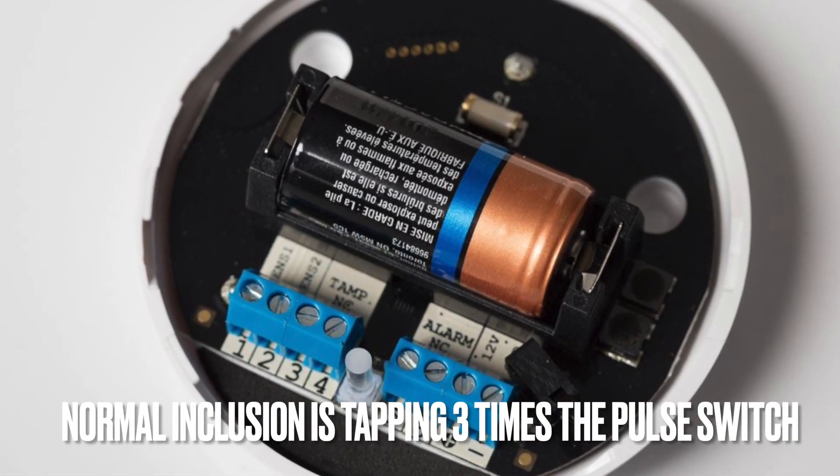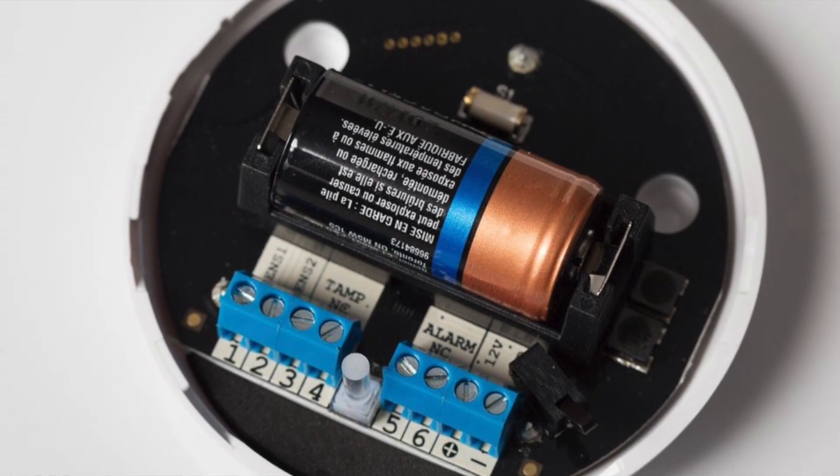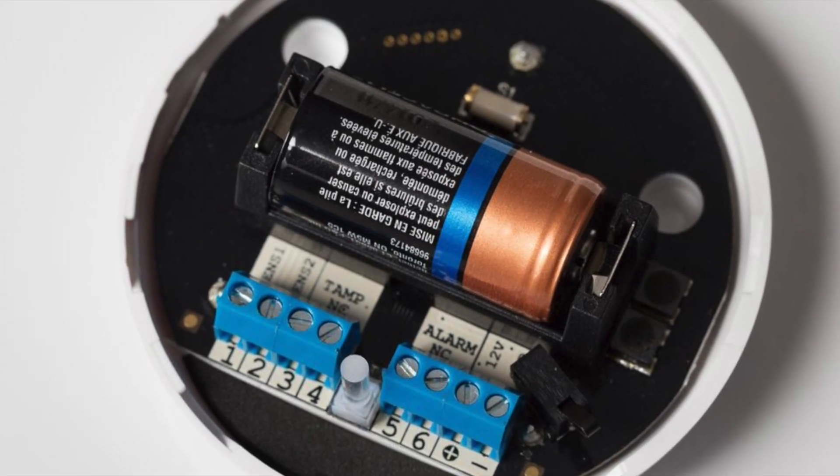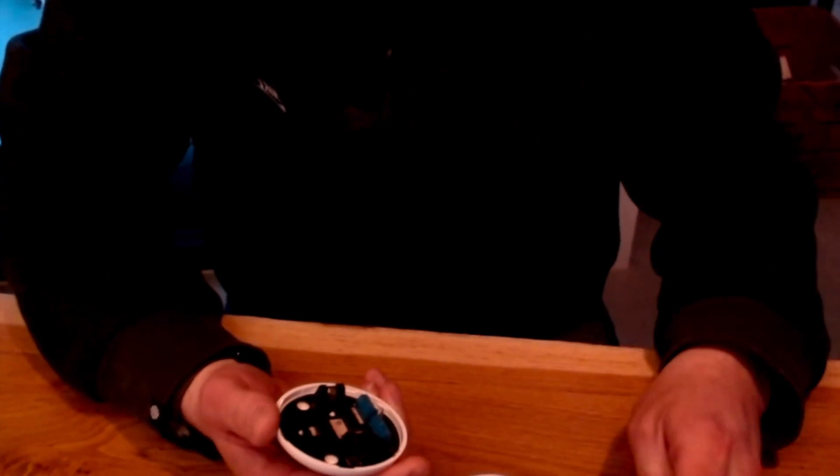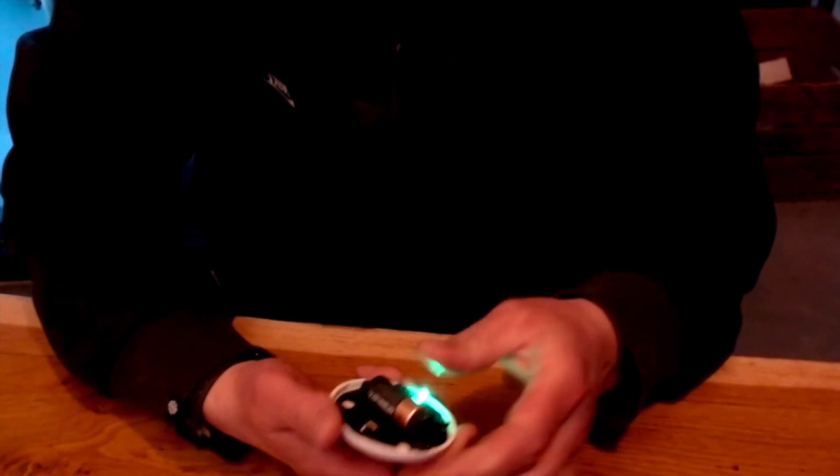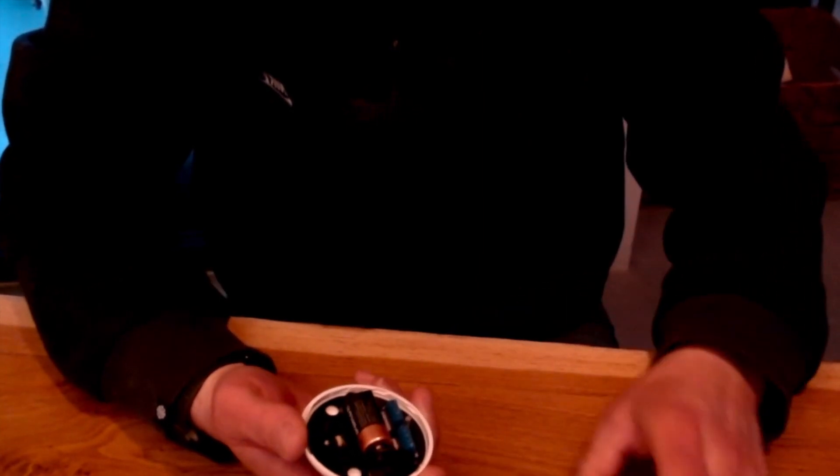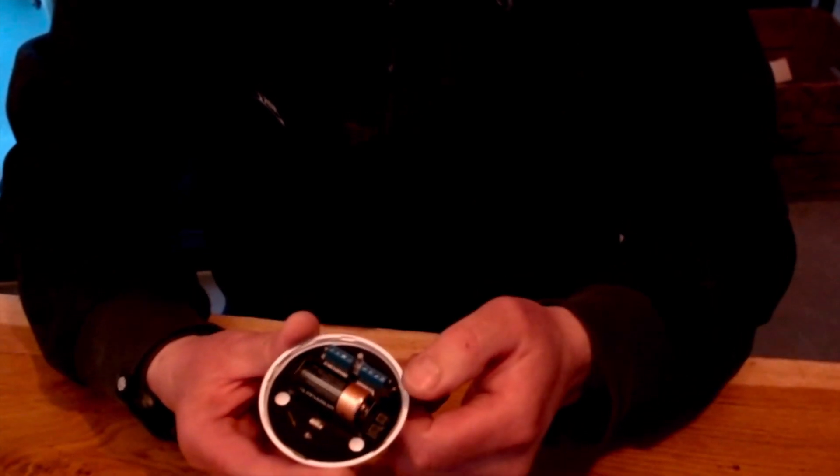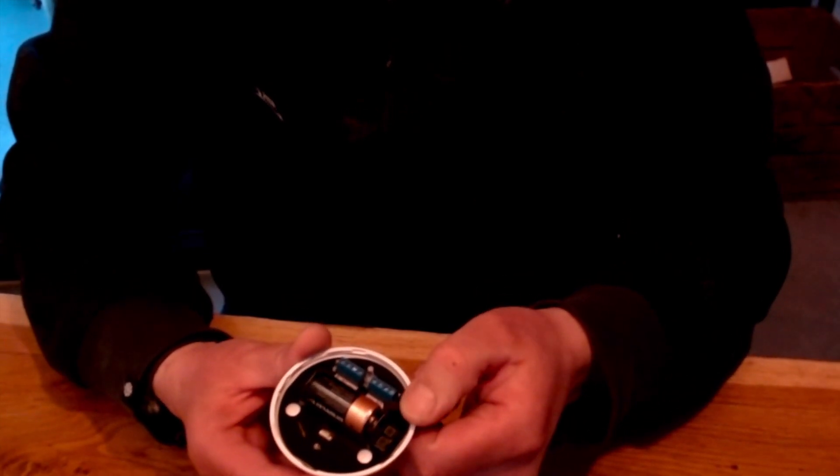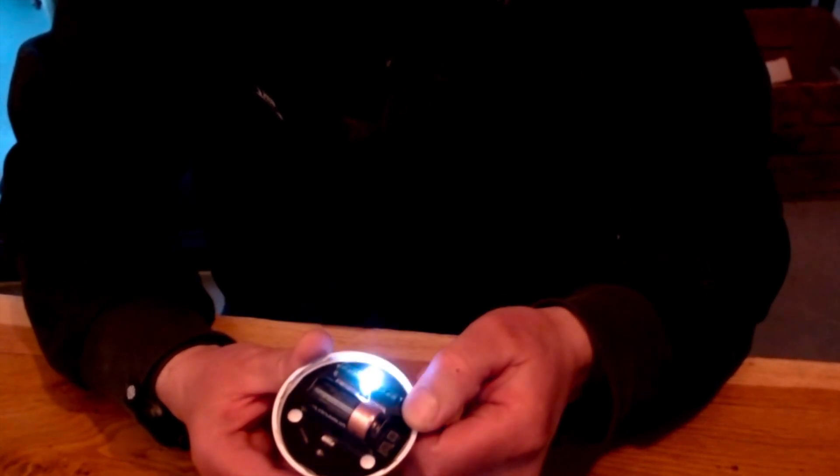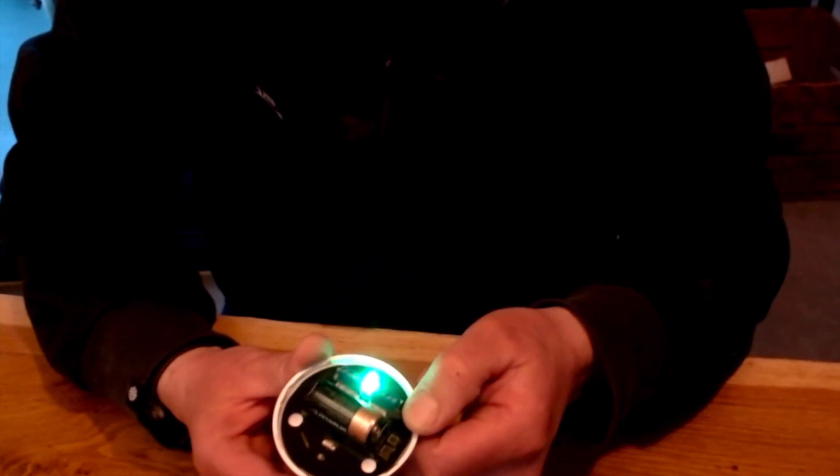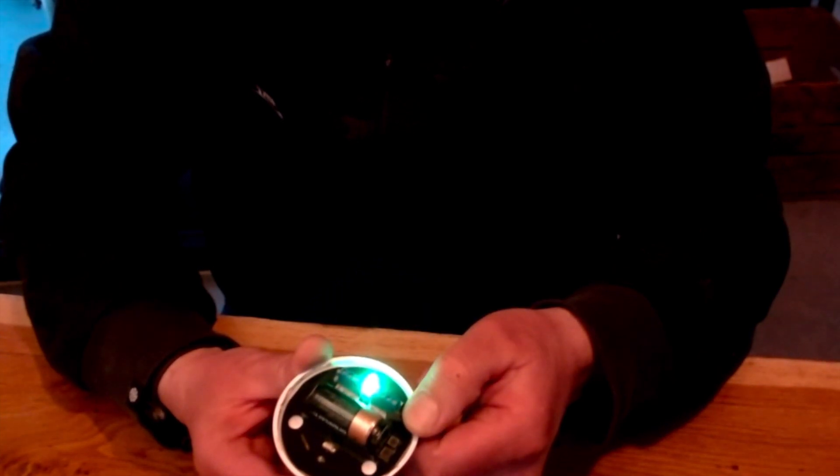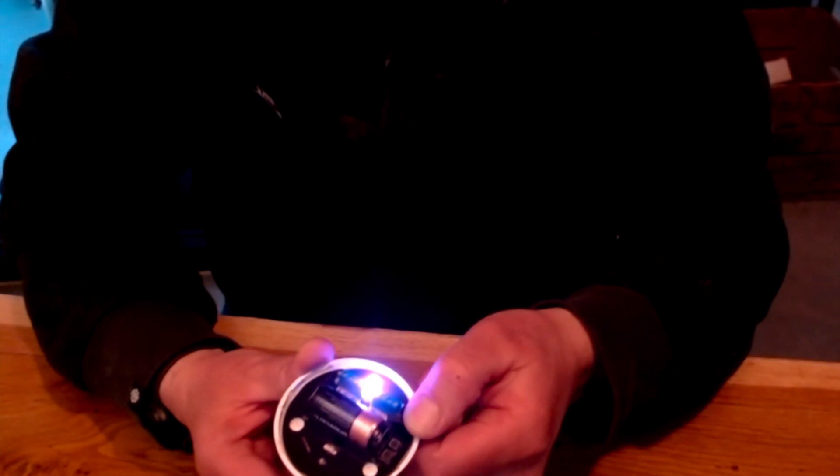What you should do is reset the module first and you do this by pressing the pulse button. When you keep pressing the pulse button the signal light will go to different colors. The first color will be white, the second color will be green, the third color will be cyan or purple and the last color will be yellow.